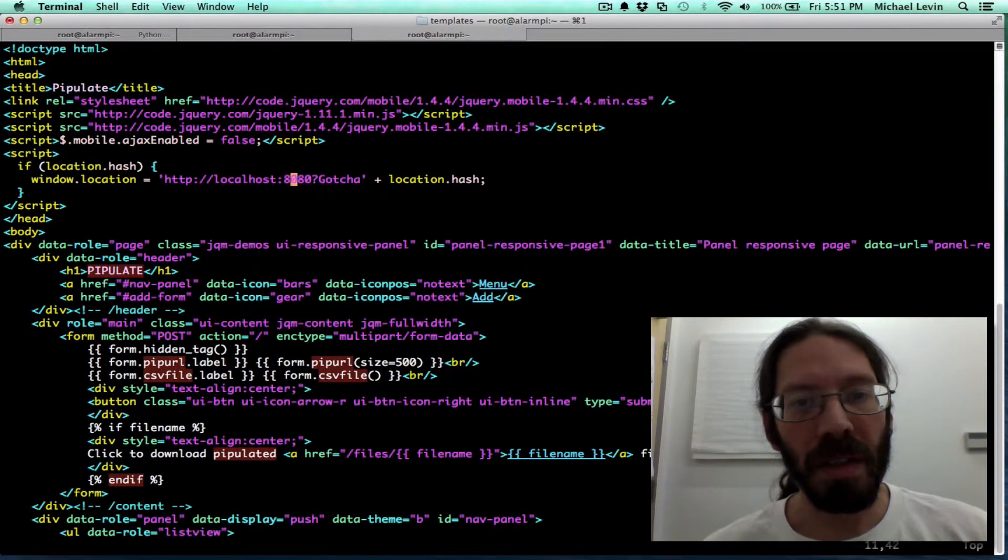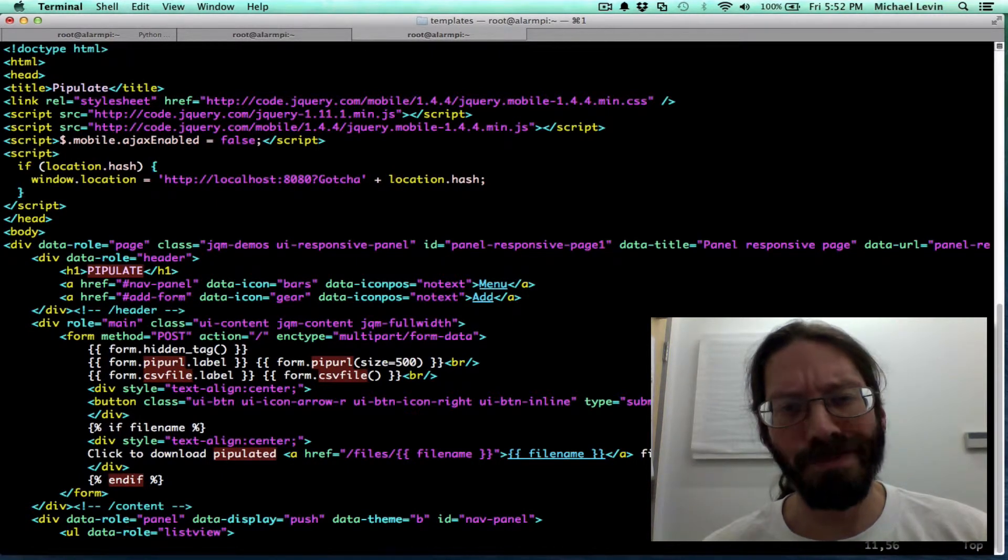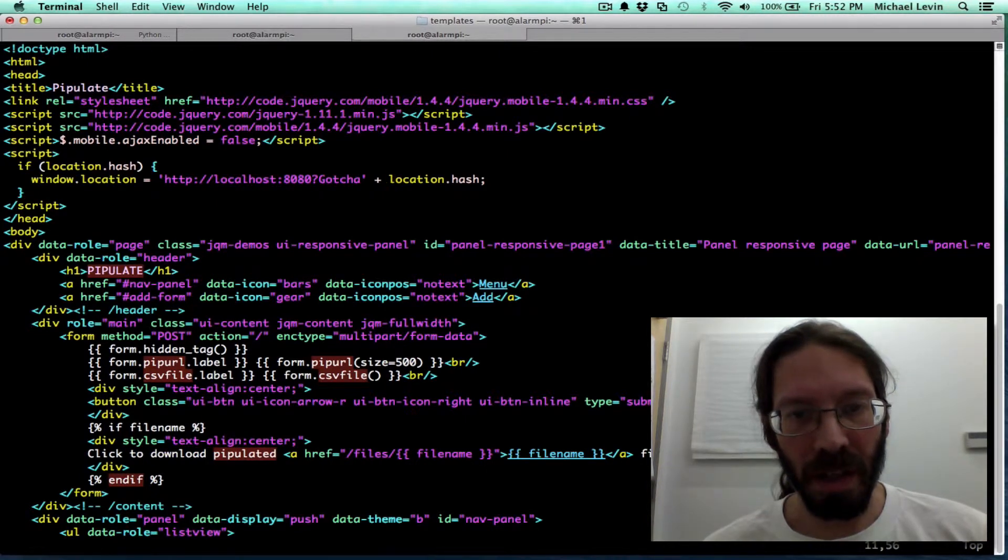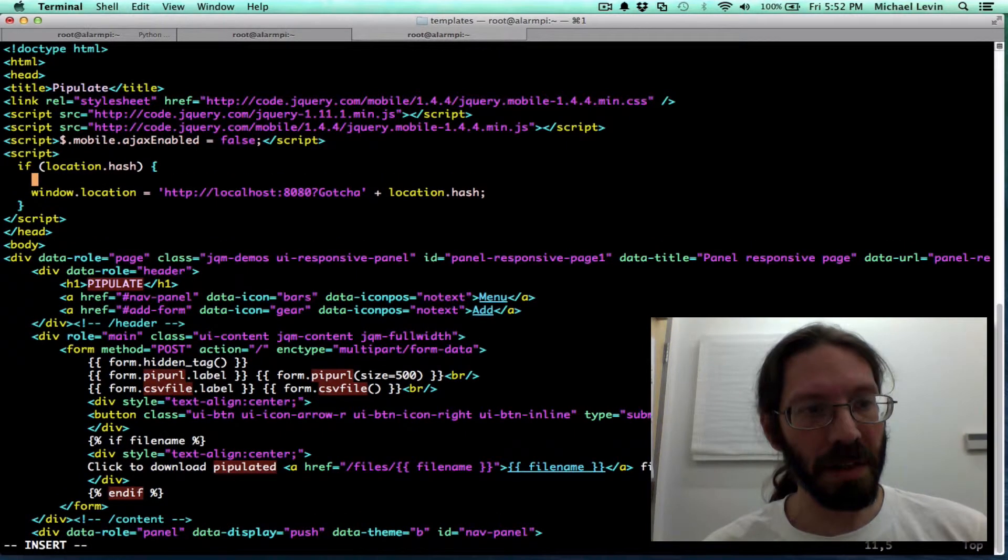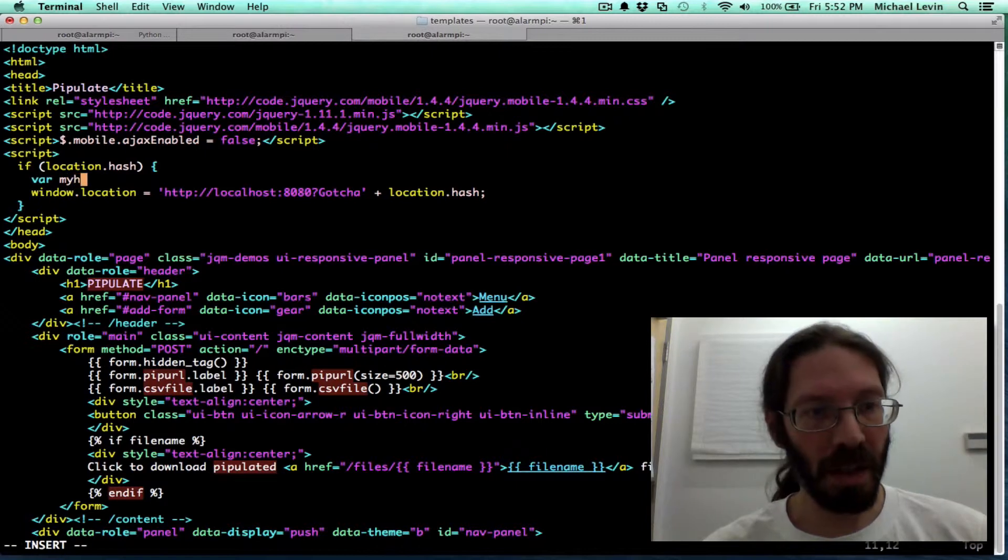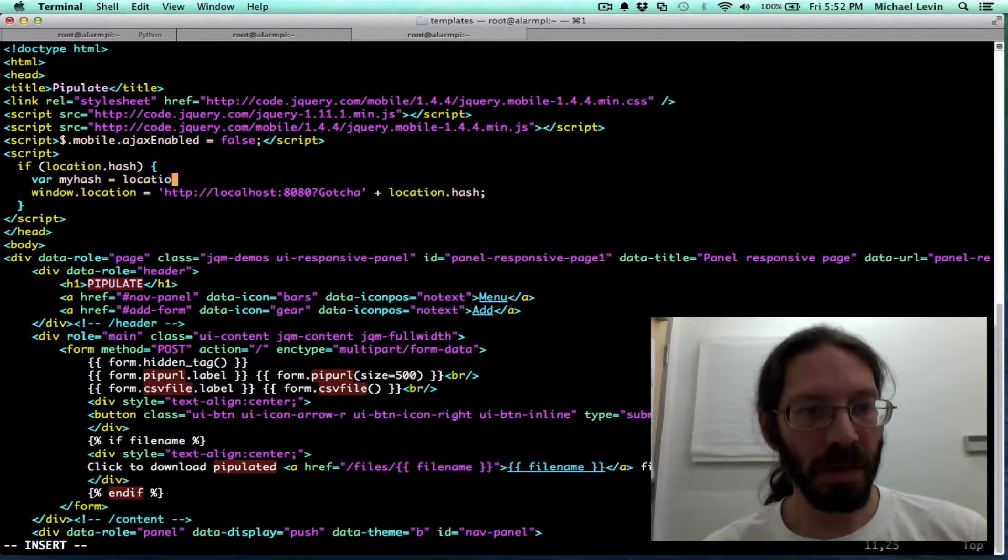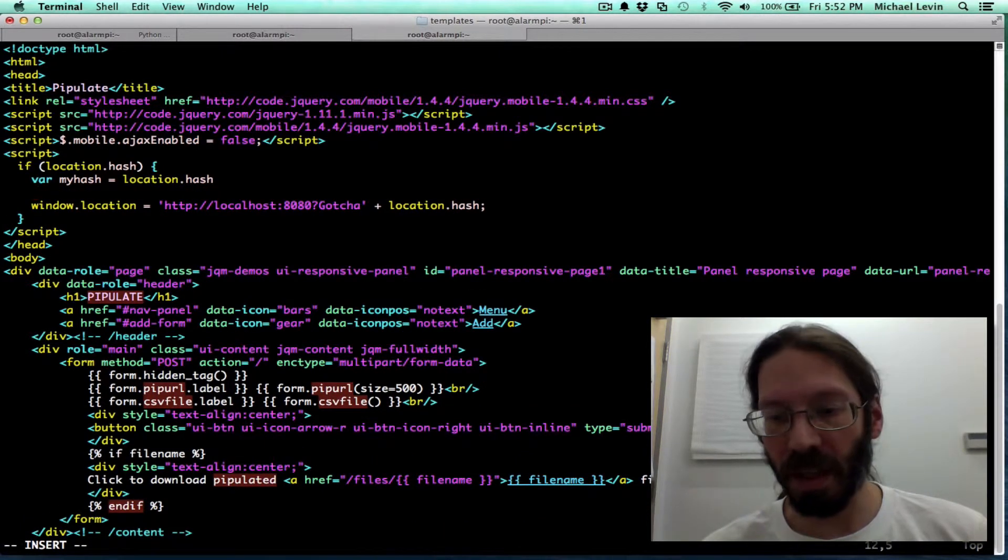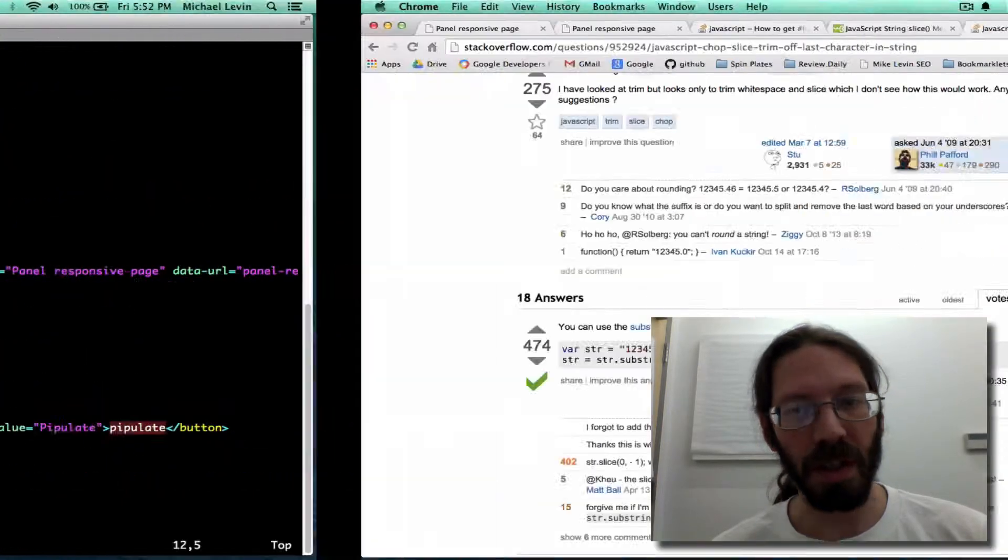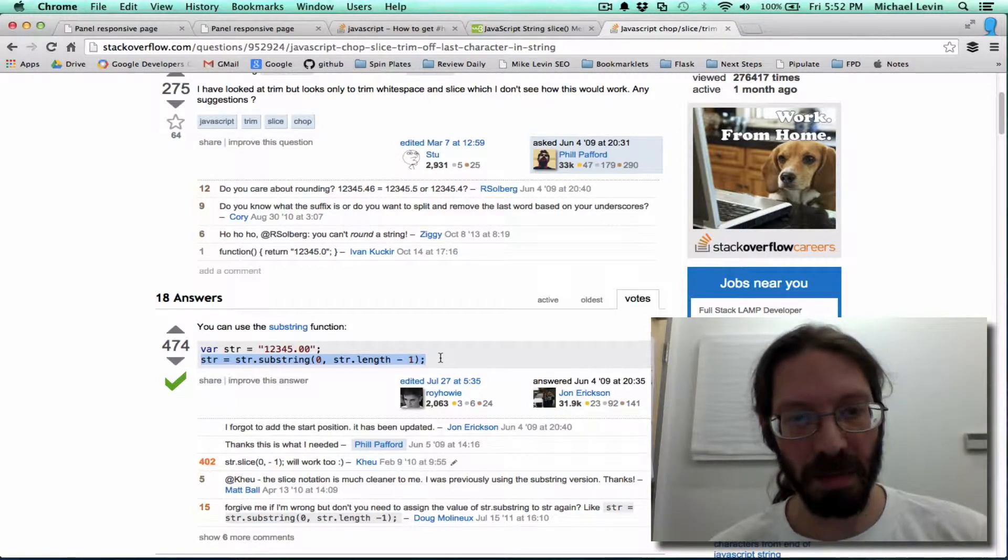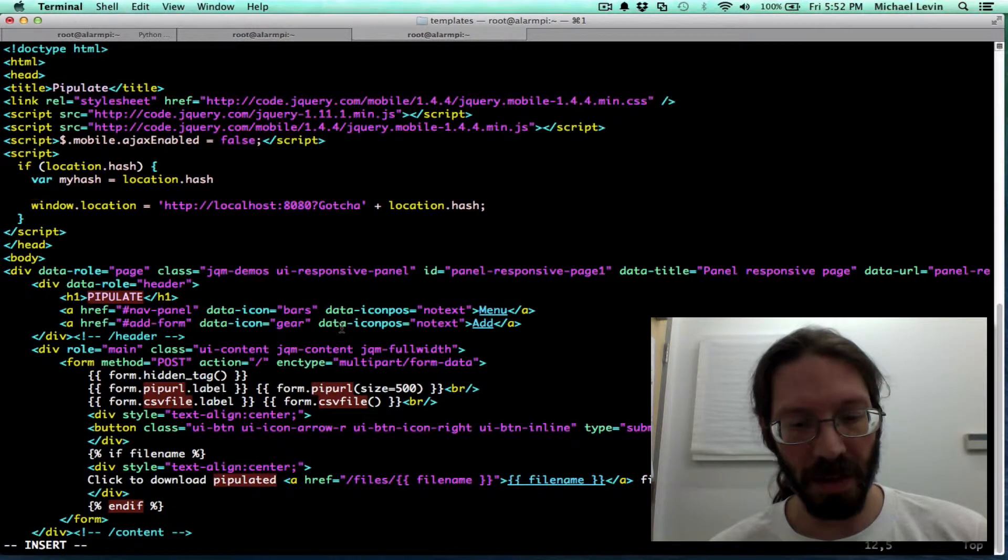So this location.hash includes the hash mark in it. I'm actually going to say var my hash equals location.hash. So then I can do a substring manipulation on my hash. And it's going to essentially be this, except instead of chopping off the last character, I'm going to chop off the first character.